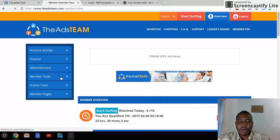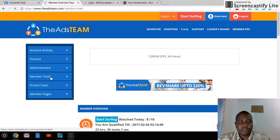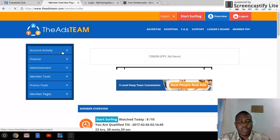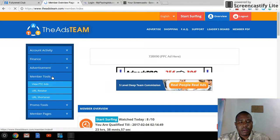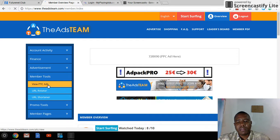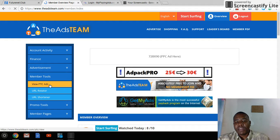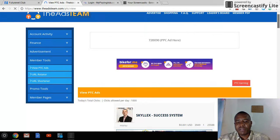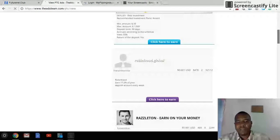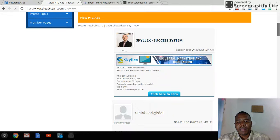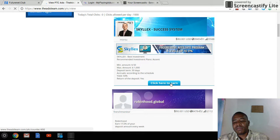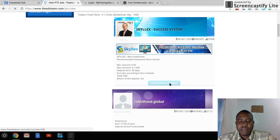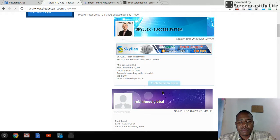To view your PTC ads, go to Members Tools and click 'View PTC Ads.' For the past two days I had been trying to come here before I usually surf them, but I finally have some today. These are usually about 10 seconds — let me click on one. It says 'Click here to earn.'